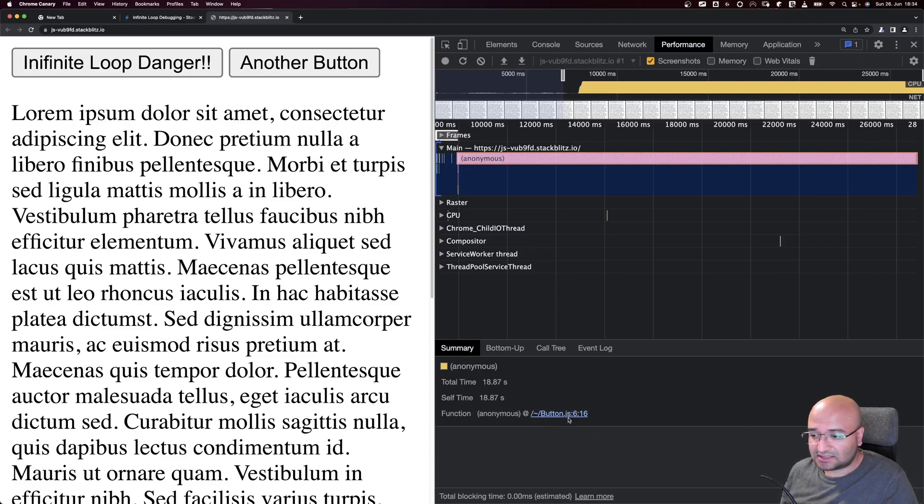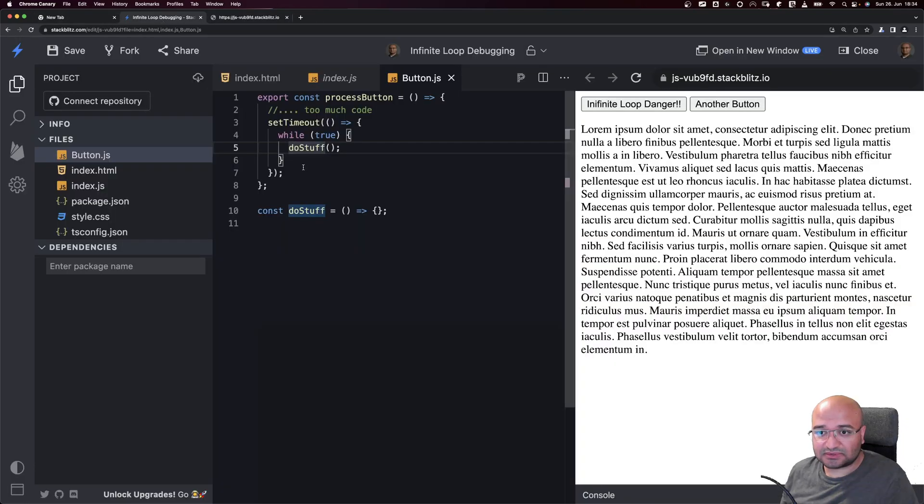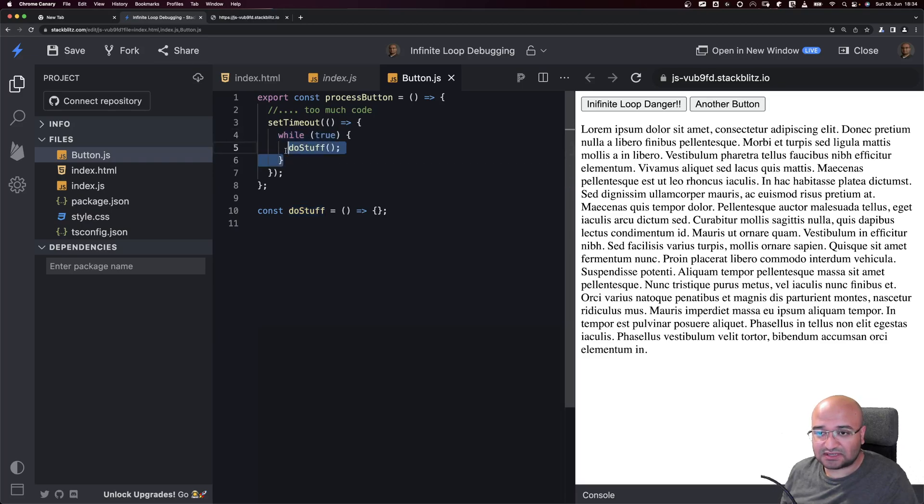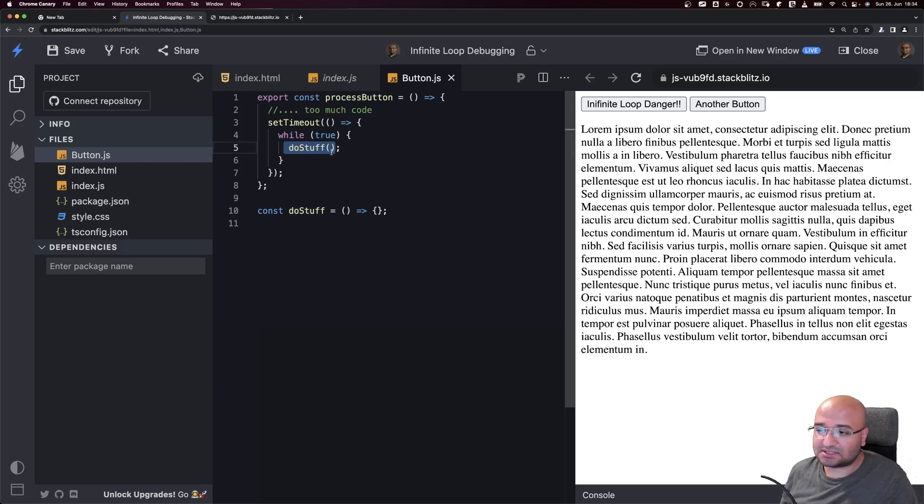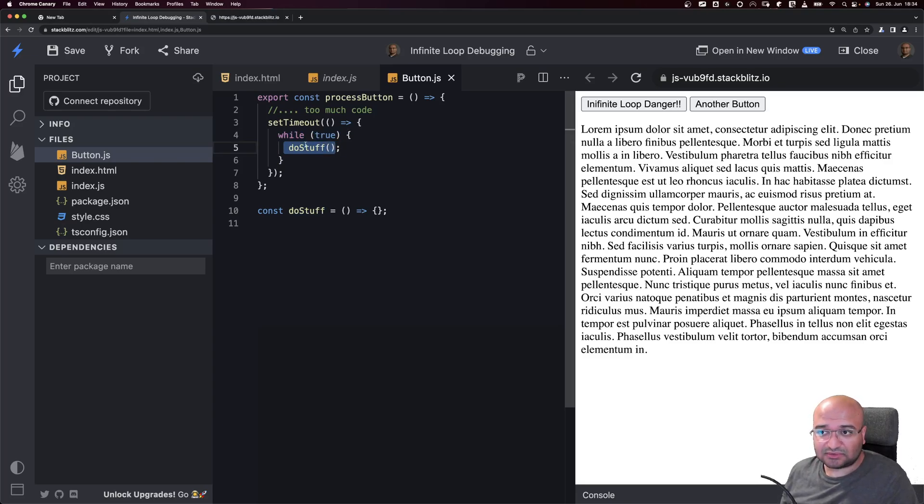It says it happens in button.js line 6. So if I go to button.js line 6, I see oh there it is - it's inside the doStuff part. Now I know where it's exactly happening.